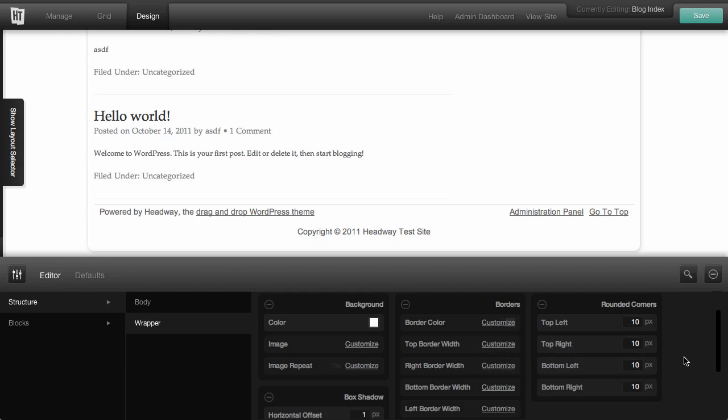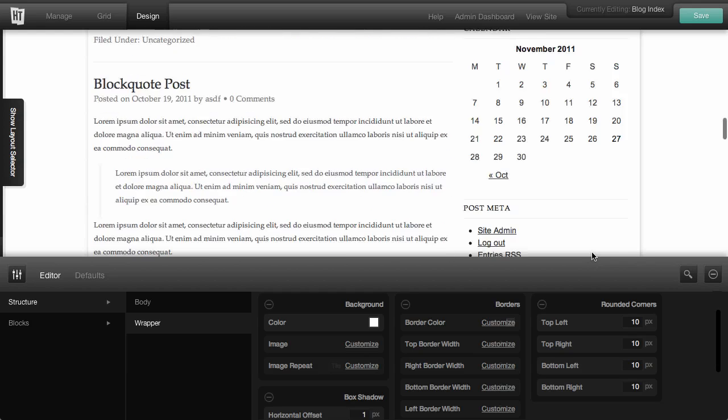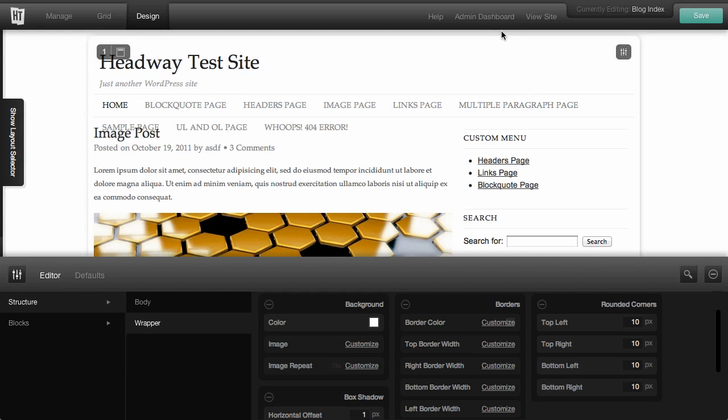Let's say we didn't like that though, because we've barely got any padding in between our wrapper here and the bottom and the top of the web page.